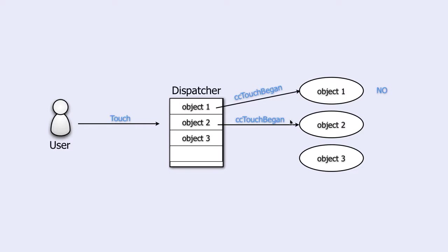If it also answers no, it will continue to the third object that also might say no and so on.